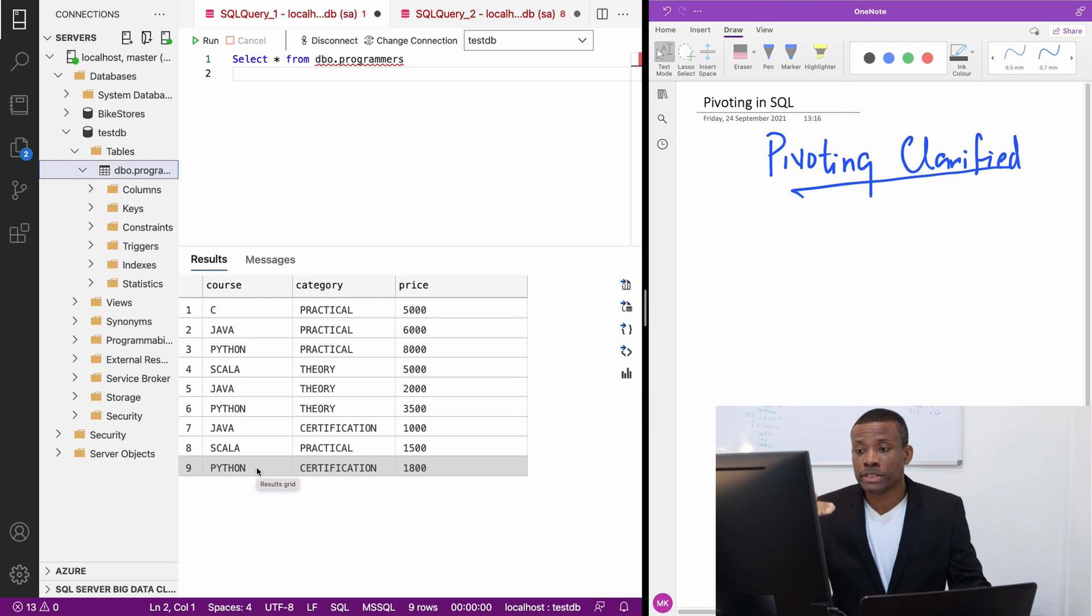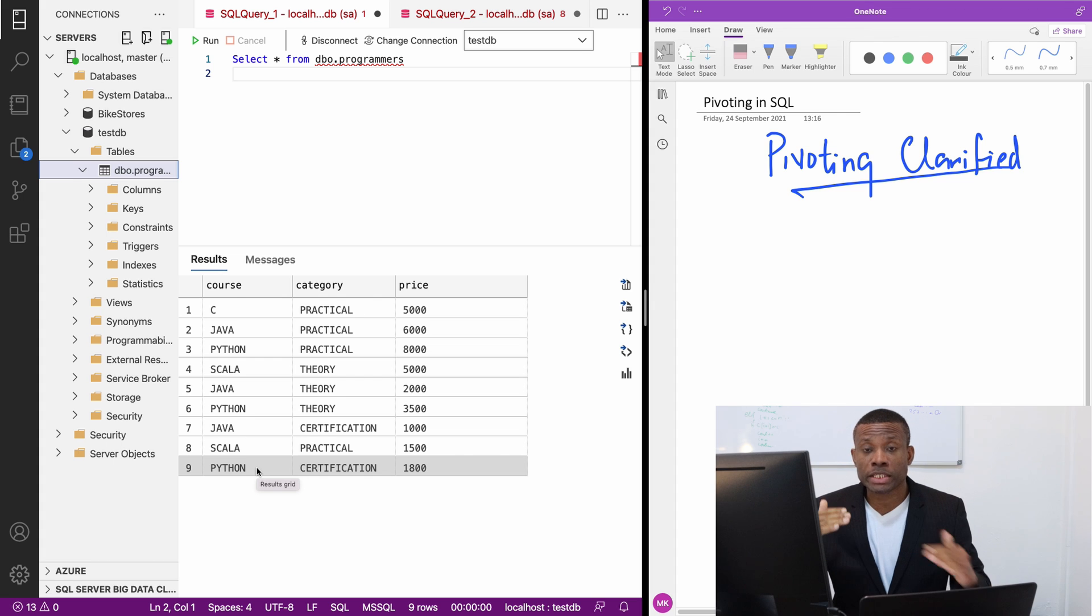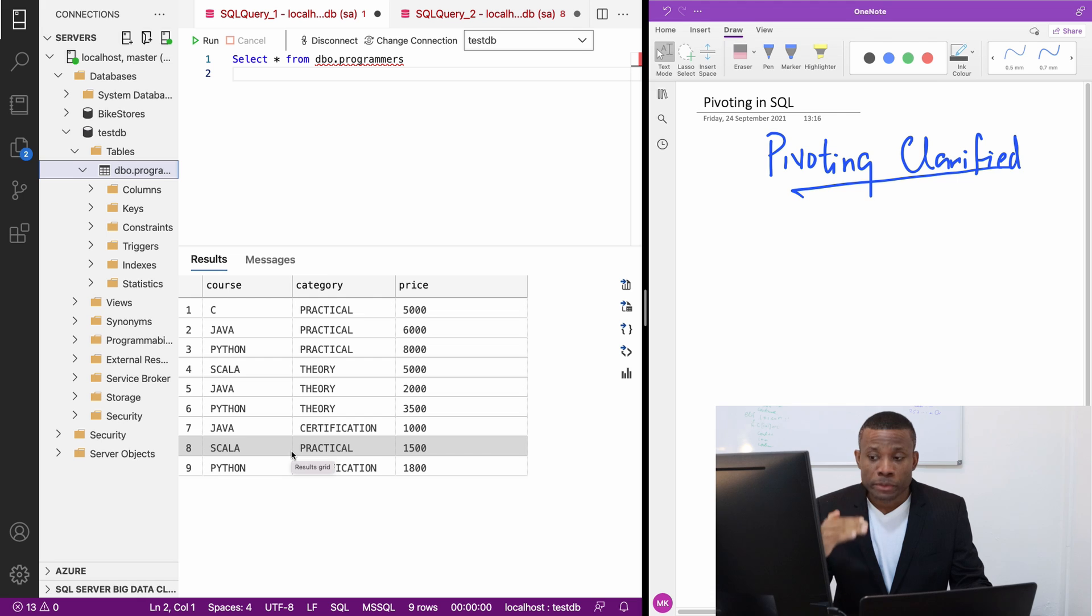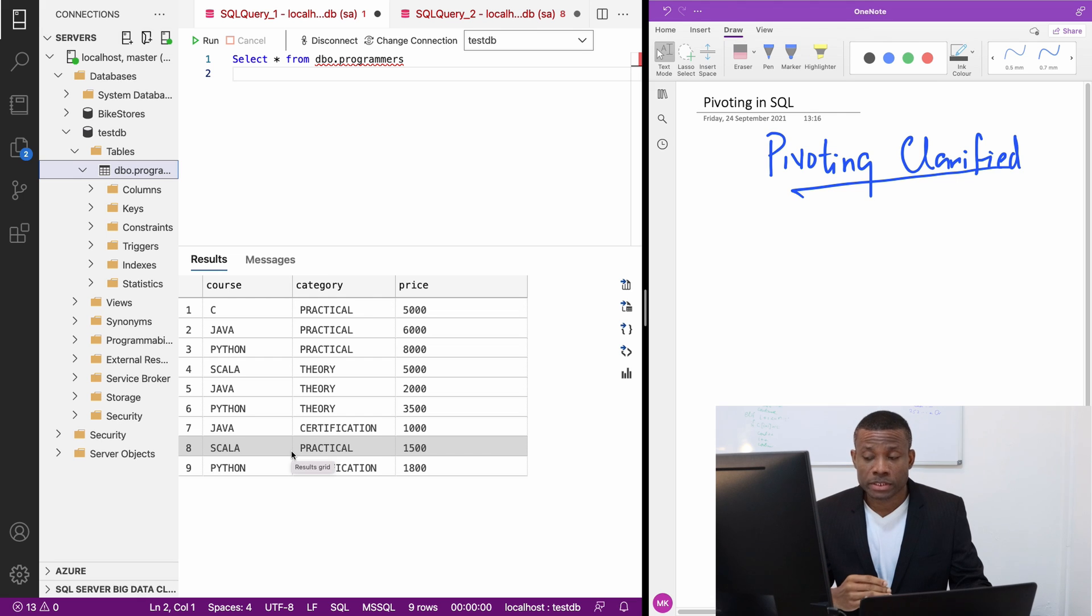We have categories of the training program or sections of the training program. We have the theory, the practical, and the certification, and for each of them there is a price.